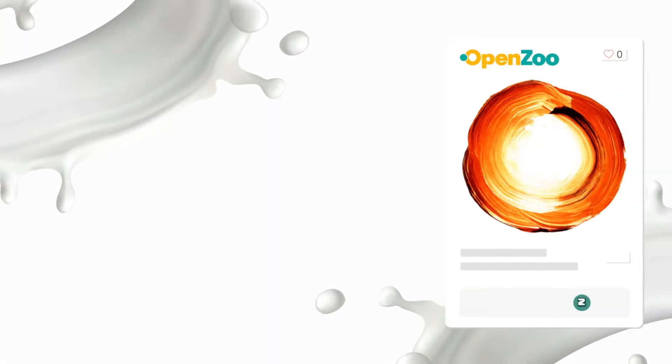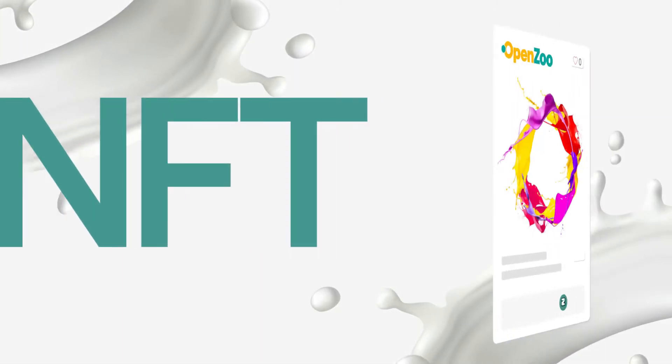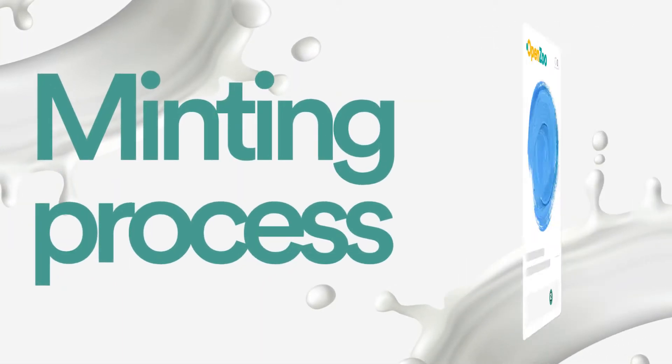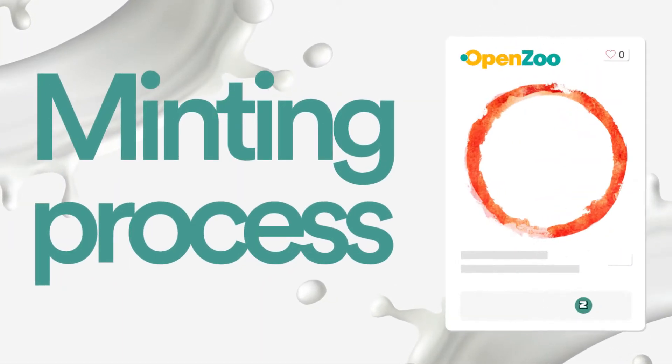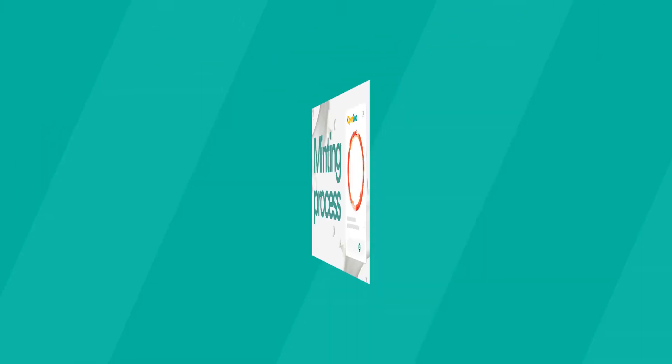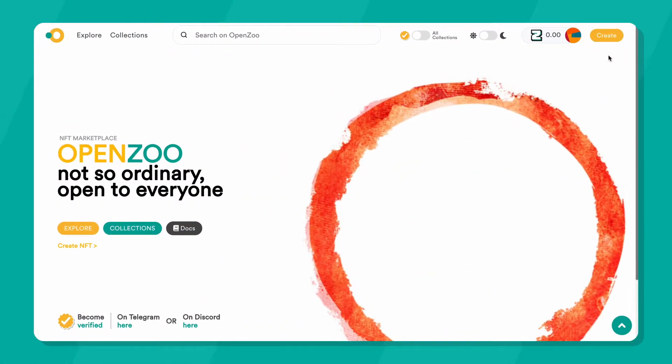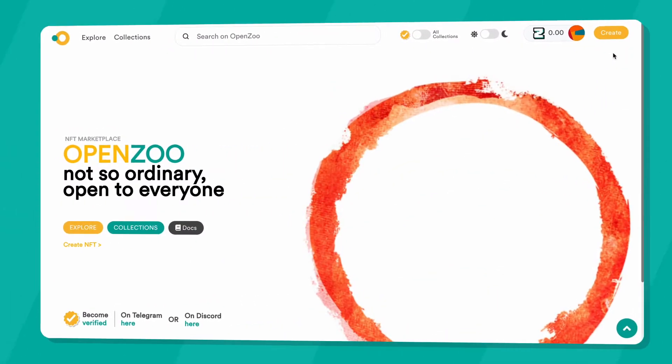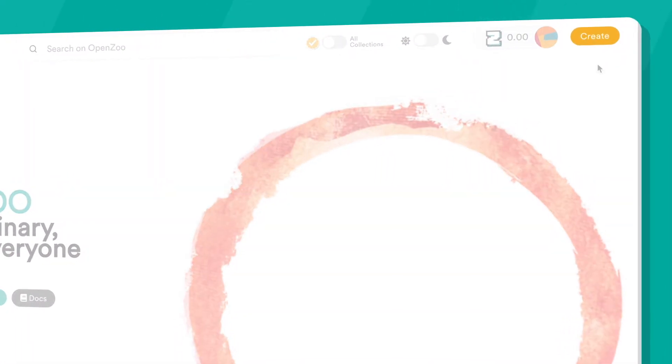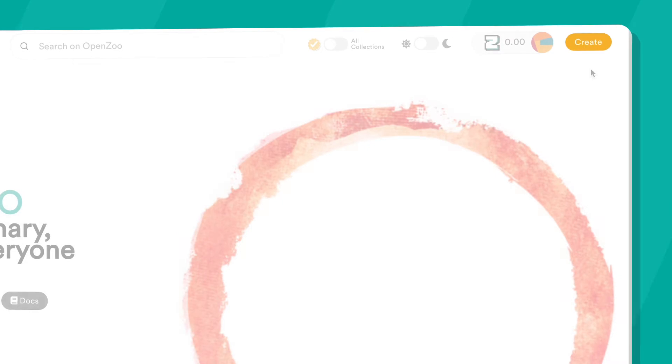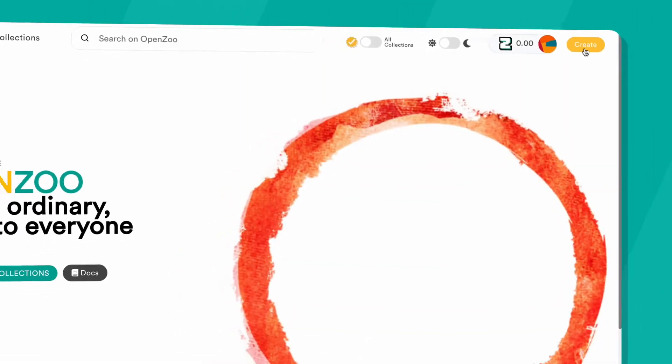This tutorial will focus on the NFT minting process on OpenZoo. Once you have created your collection, click on Create to bring up the NFT Creator window.